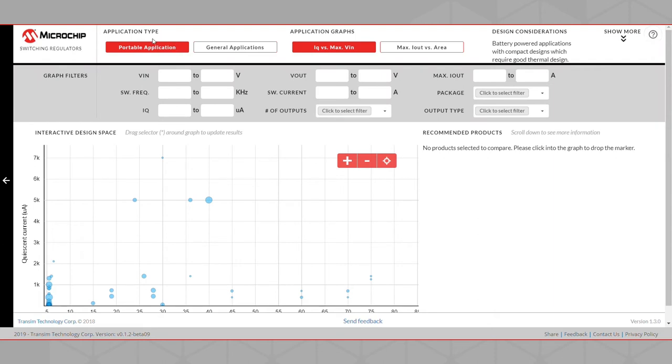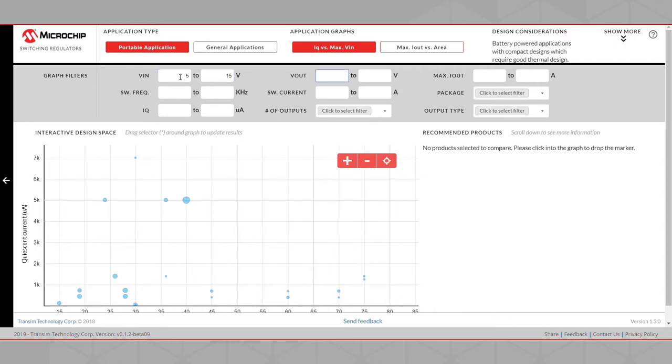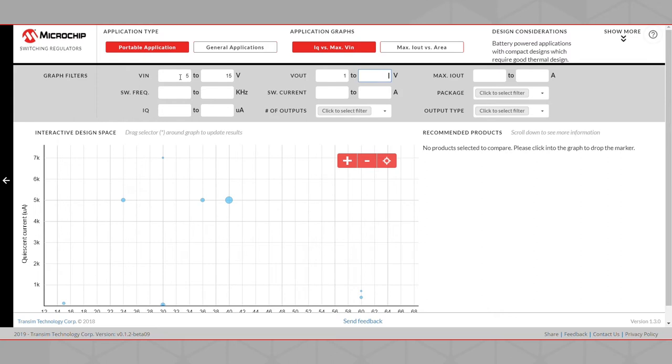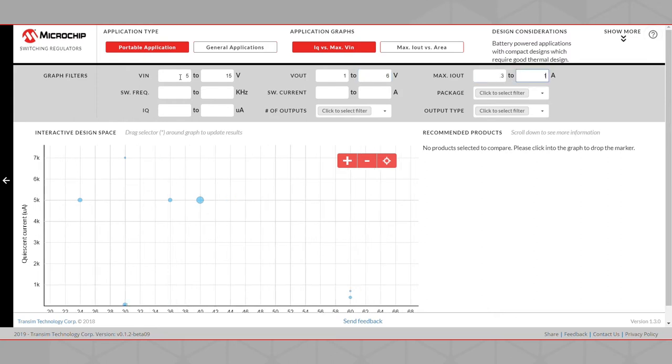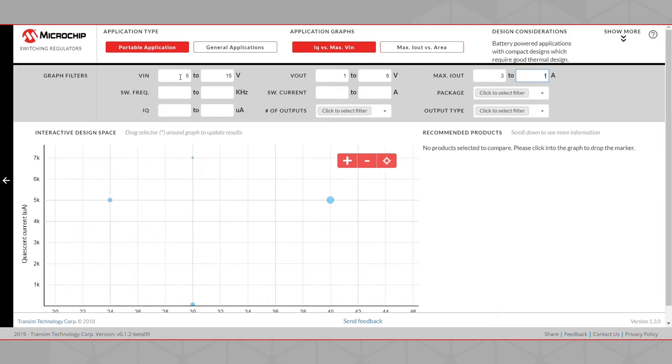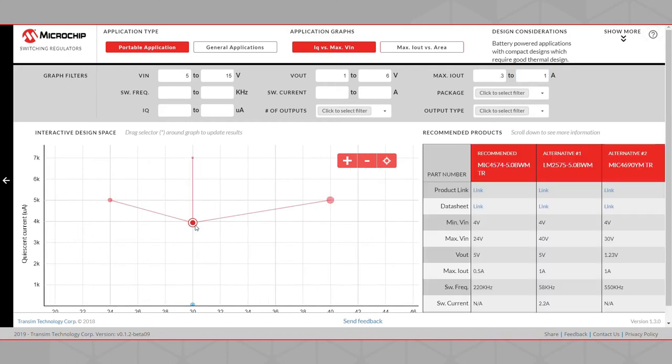We will select a Portable Application Type and the Quiescent Current versus Maximum Input Voltage Application Graph. We'll set our input voltage from 5 to 15 volts, our output voltage from 1 to 6 volts, and our output current from 0.3 to 1 amp. As we can see, multiple products have populated the Interactive Design Space.